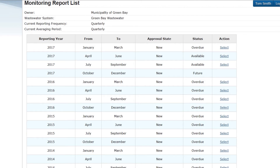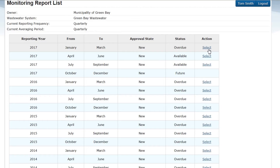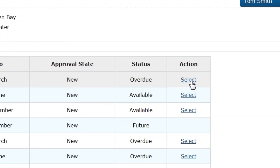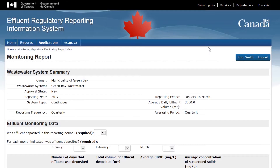The table lists all of the monitoring reports that my system has been required to submit since the effective start date. The effective start date is January 2013, or the date at which the system began operating, whichever is most recent. As you can see, my system is overdue to submit several reports. For the moment, I am going to focus on my current report. For overdue reports, it is recommended that you return to this point later and complete as many reports as possible. I will select my most recent reporting period, which in my case is 2017 January to March.